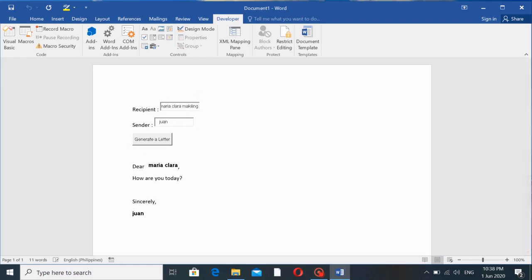Let's say the recipient is 'Maria Clara Makiling' and the sender is 'Juan de la Cruz.' Click 'Generate a Letter' and there it is — you can fix the alignment later. The key point is: if you're a secretary or a student repeatedly creating letters or memos, this template approach is very helpful. The header, footer, and logo are already fixed — only the content like recipient and sender changes each time, so this dynamic template saves you a lot of work.